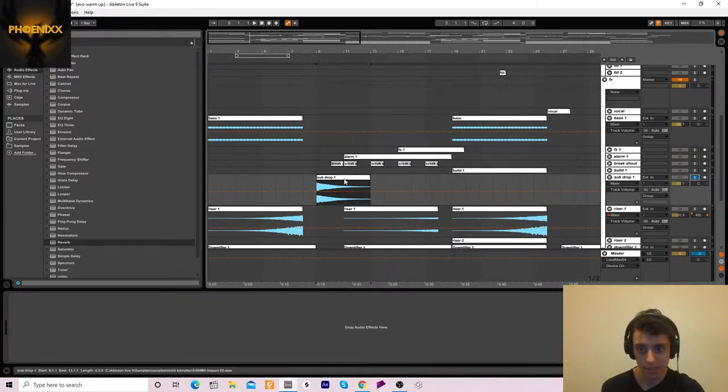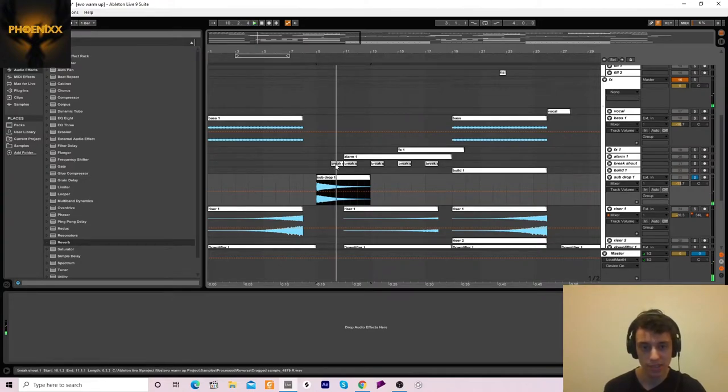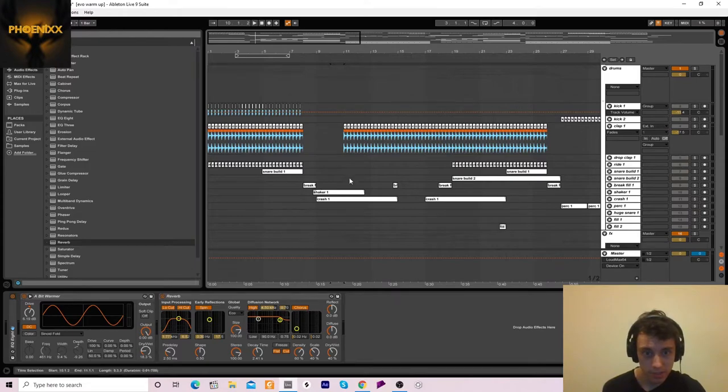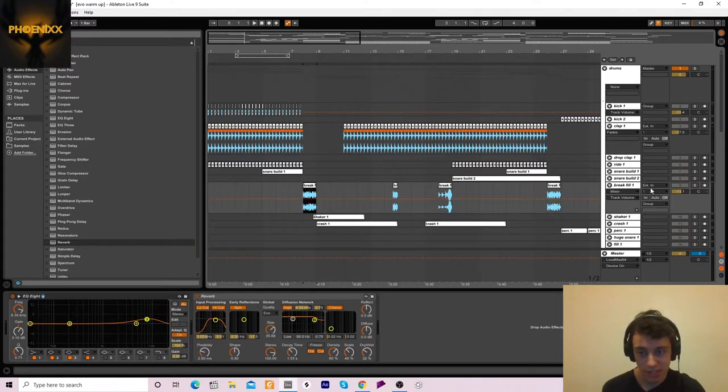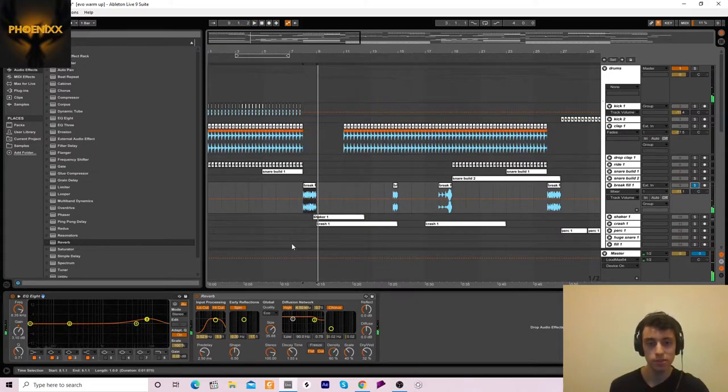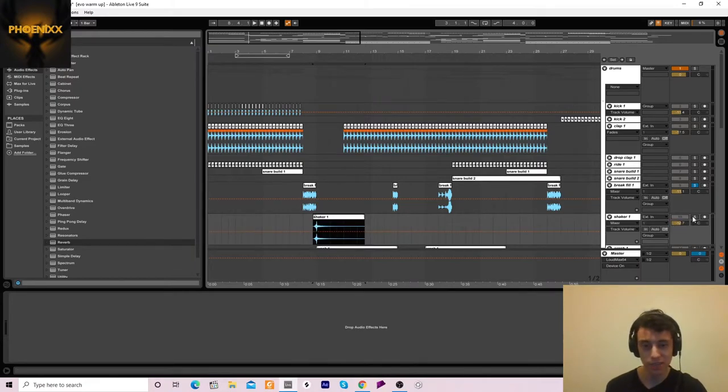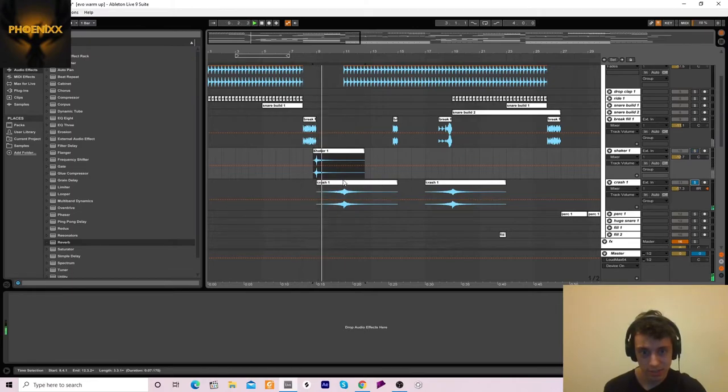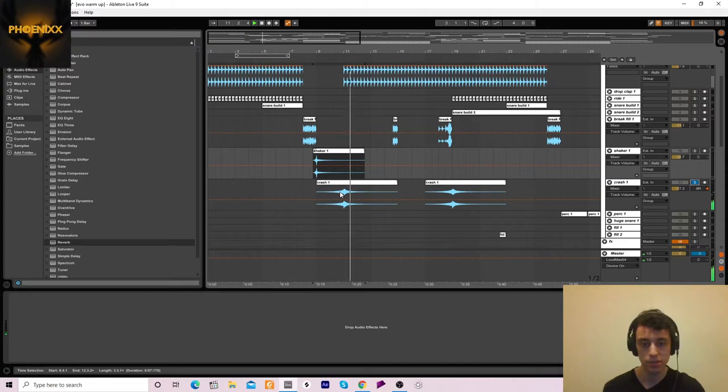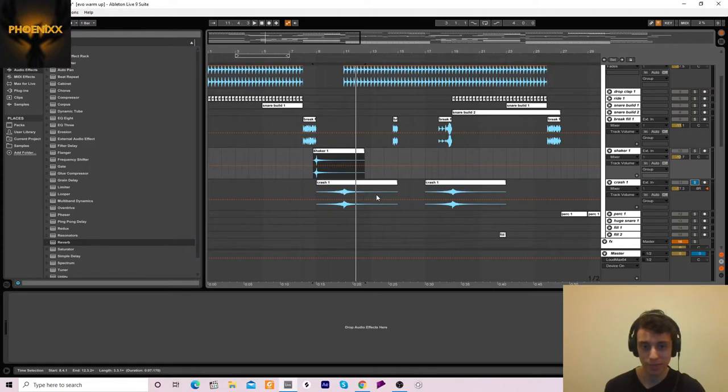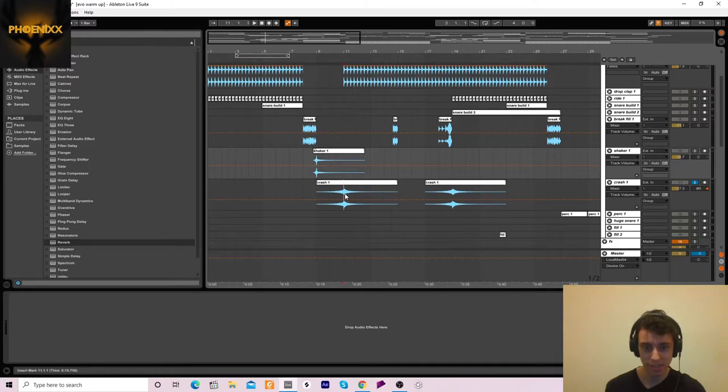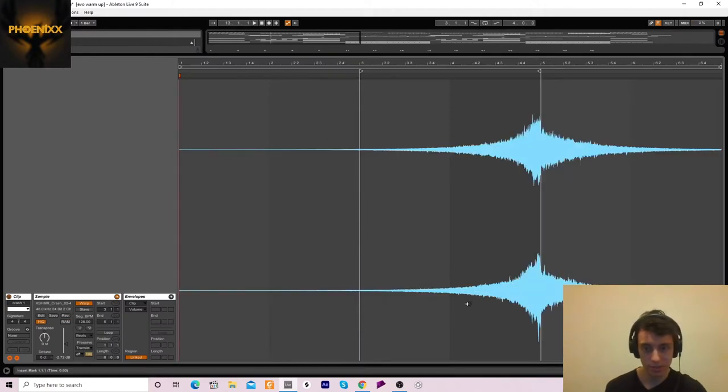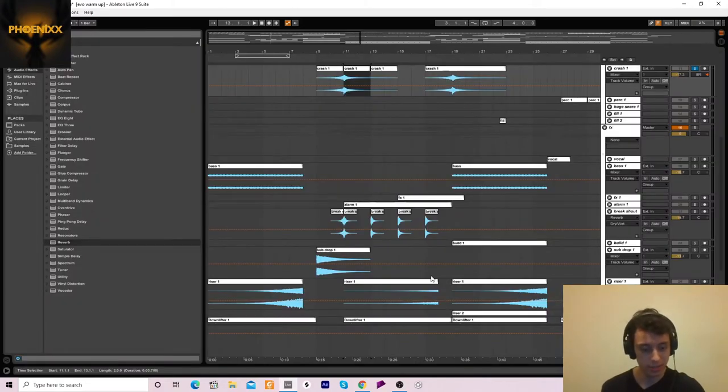And then, we go into this sub-drop. Then, we have this fill. I'm pretty sure that is a splice sample or something. And also, this little shaker thing. And this crash. You can probably see how that is made. It's just reversed from the beginning, and then it's the correct way going back down. This reverse bit is just this part reversed, kind of like that, really.